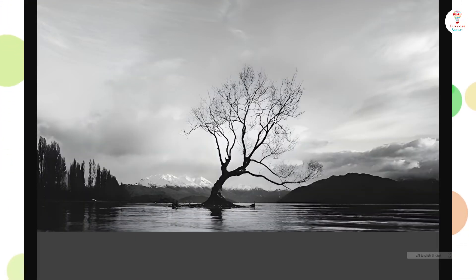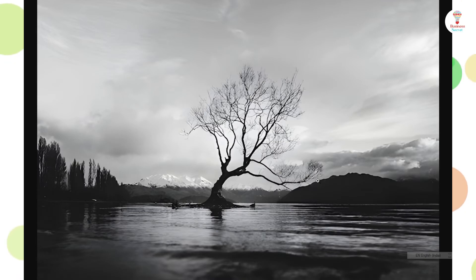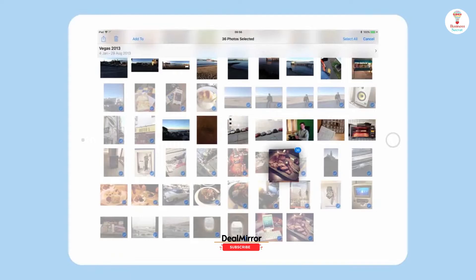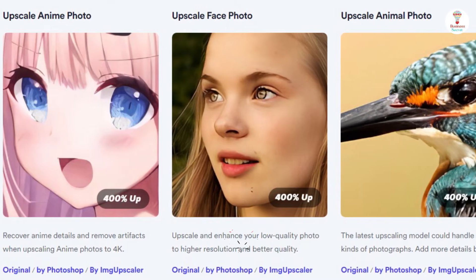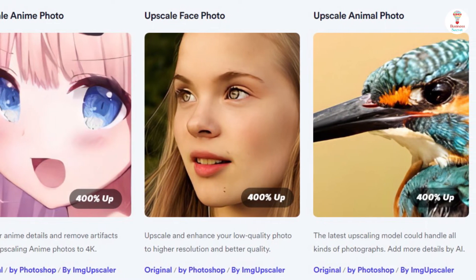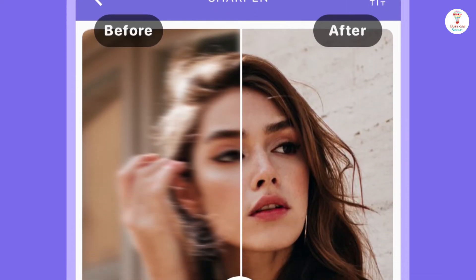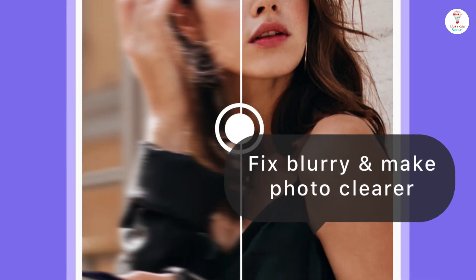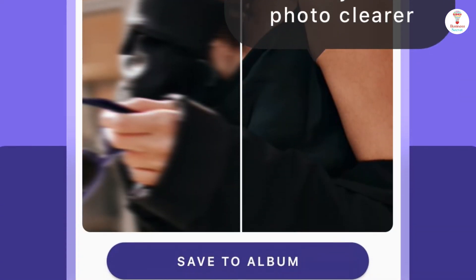You see, the image is more than clear and the image size is very big. You can also select a bulk of images for scaling — upscale and enhance your low-quality photo to a higher resolution and better quality.